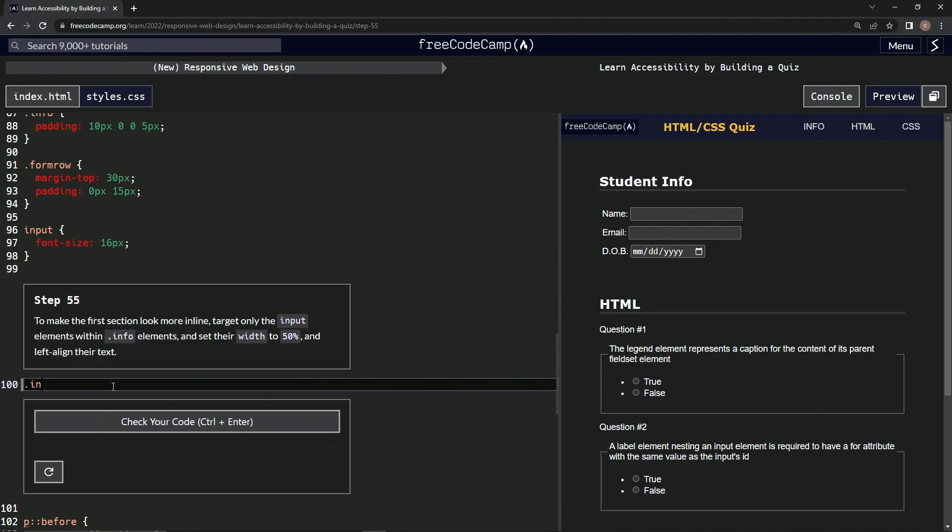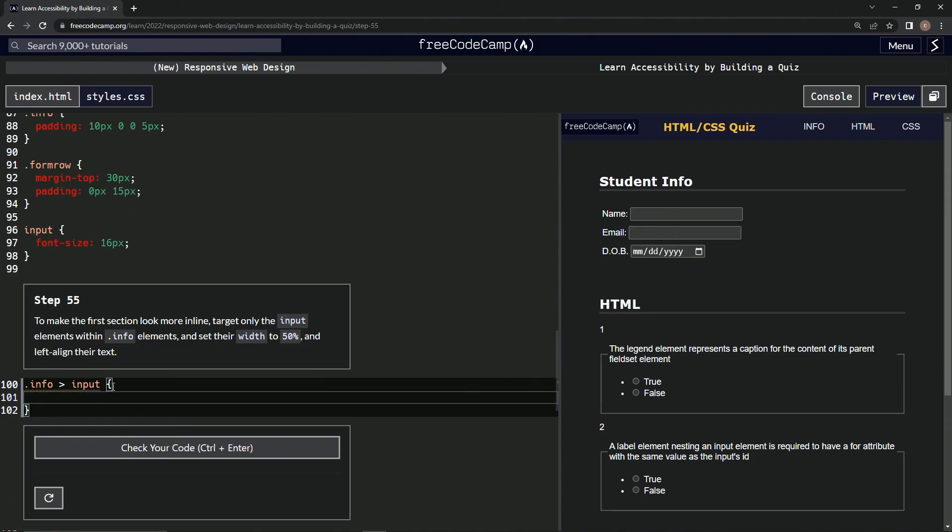We'll do the arrow and target the input inside there, do some curly braces, and we'll...